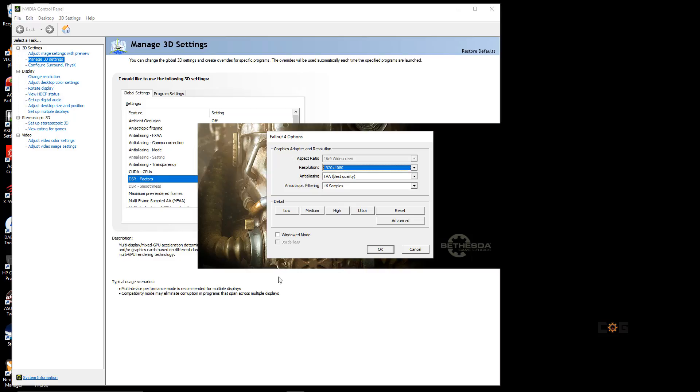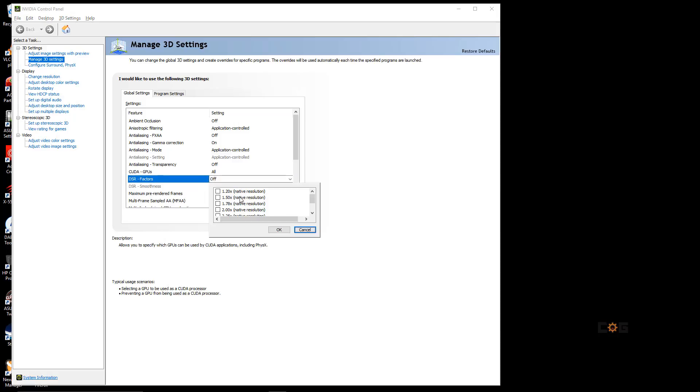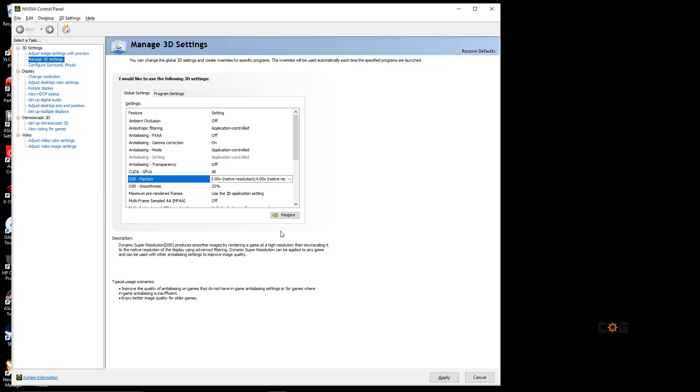With DSR, it is tricking your computer into thinking your monitor is actually a 4K or variant higher-definition screen, thereby allowing you to set a higher resolution. You do this, as an example, if I go two times and four times, and hit OK.